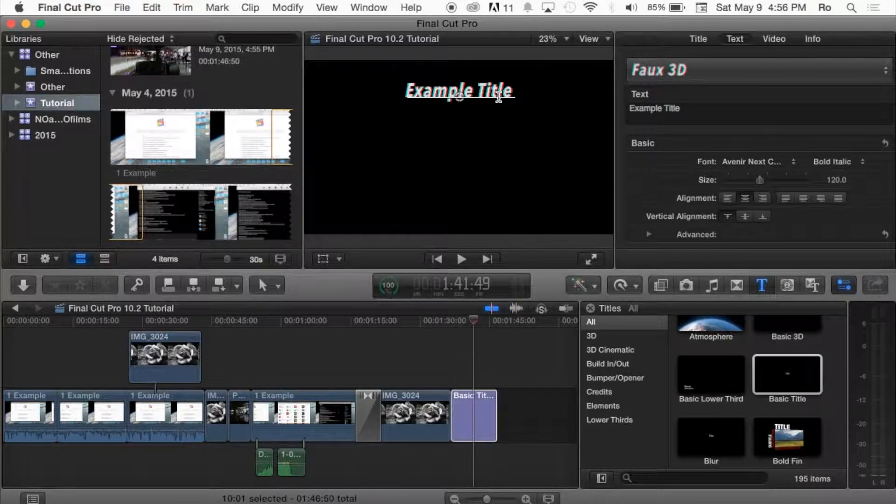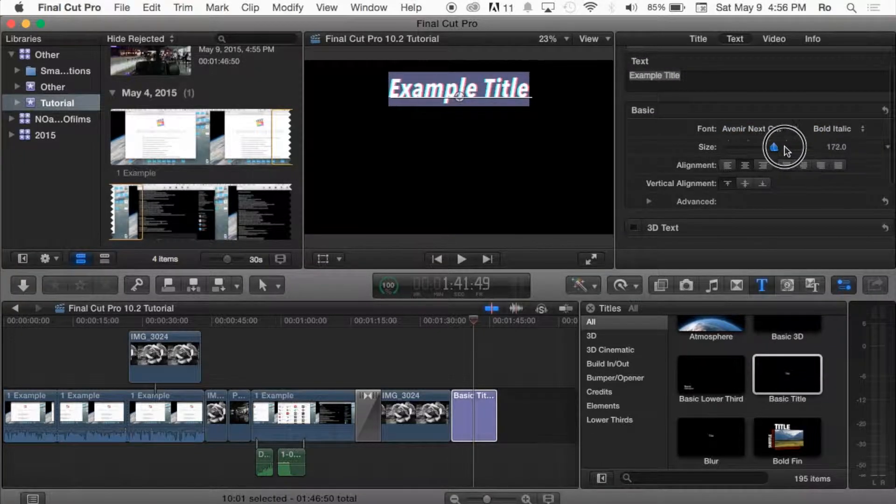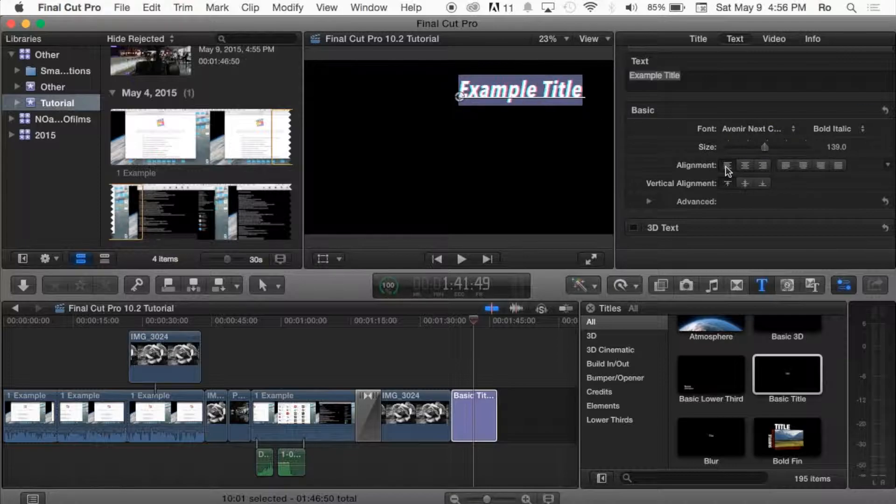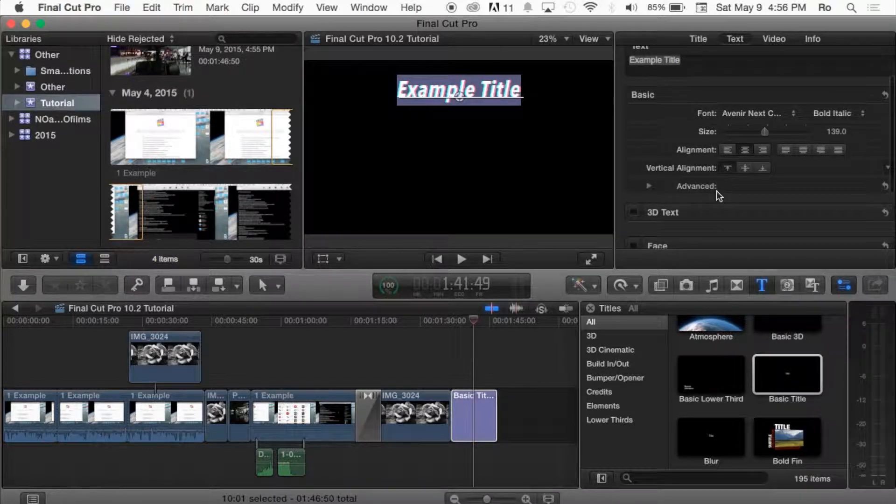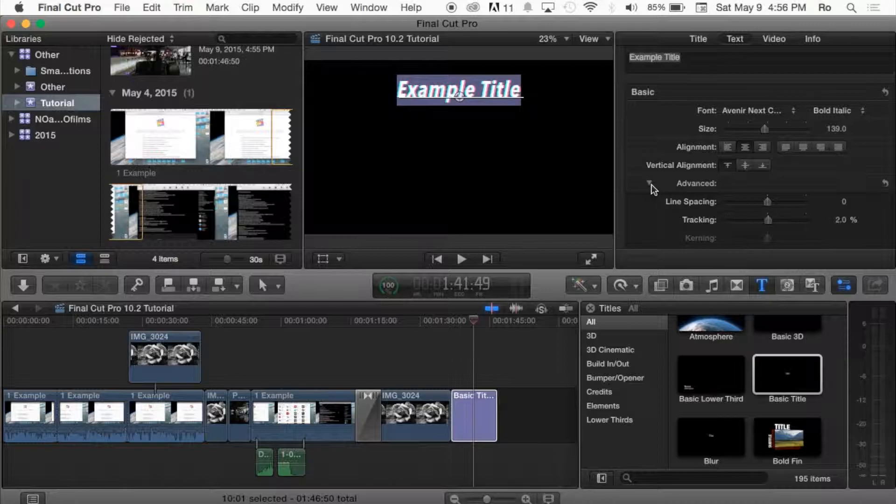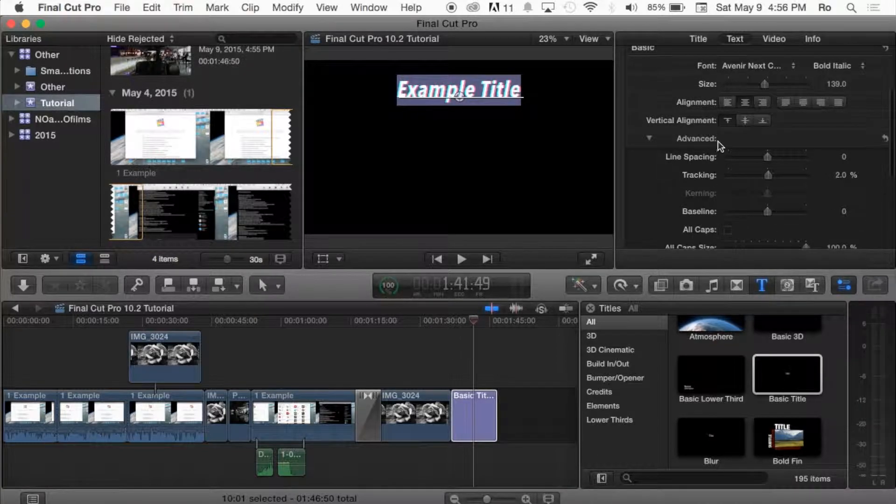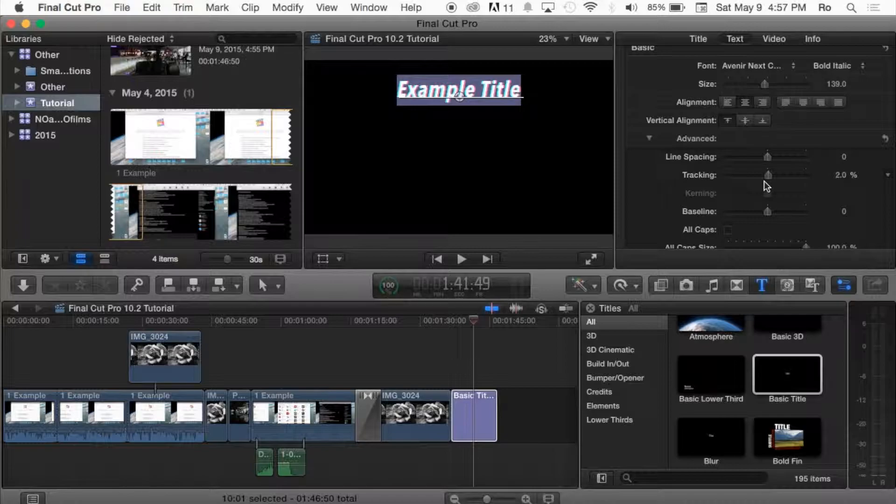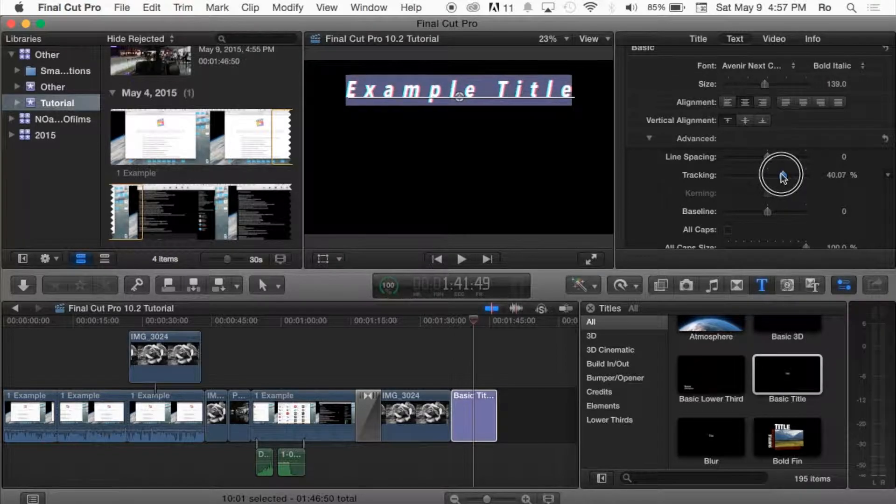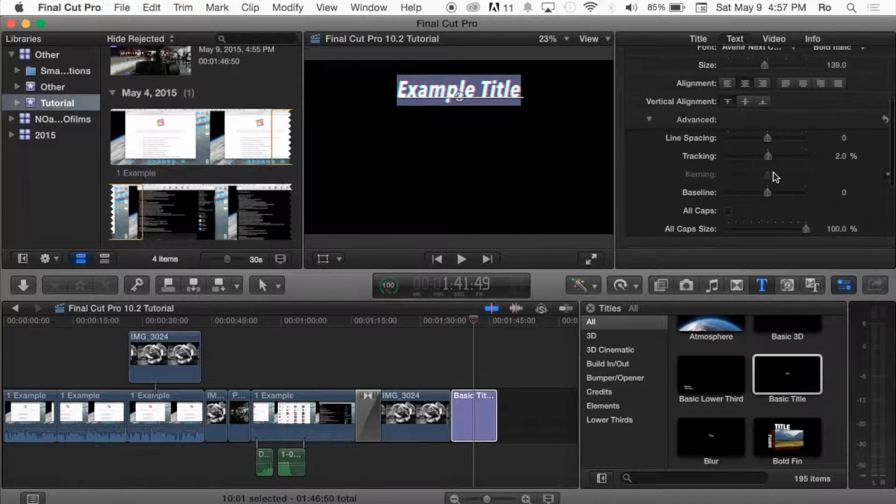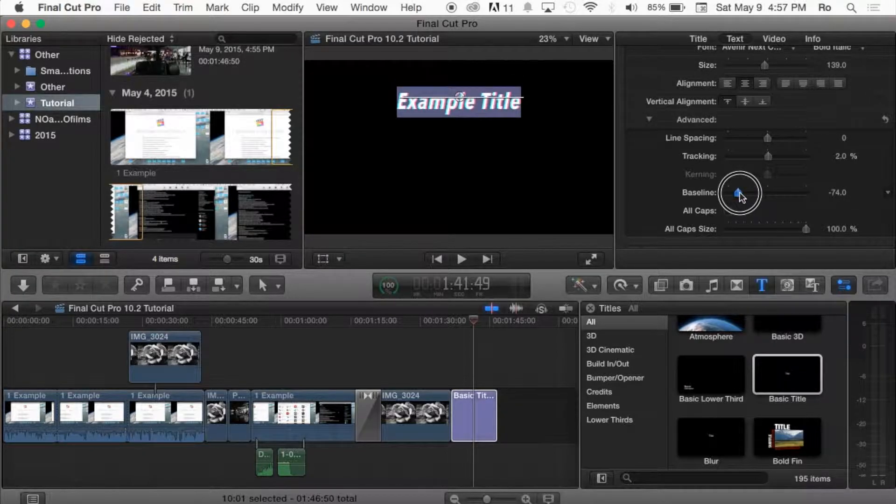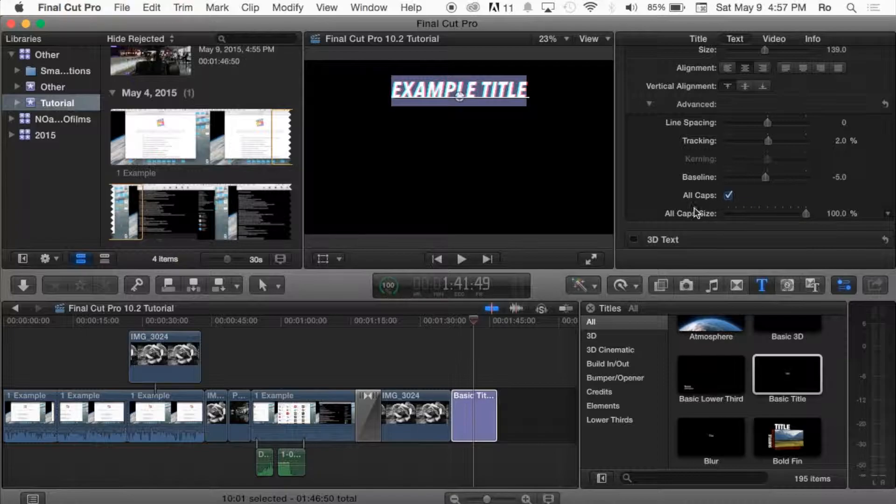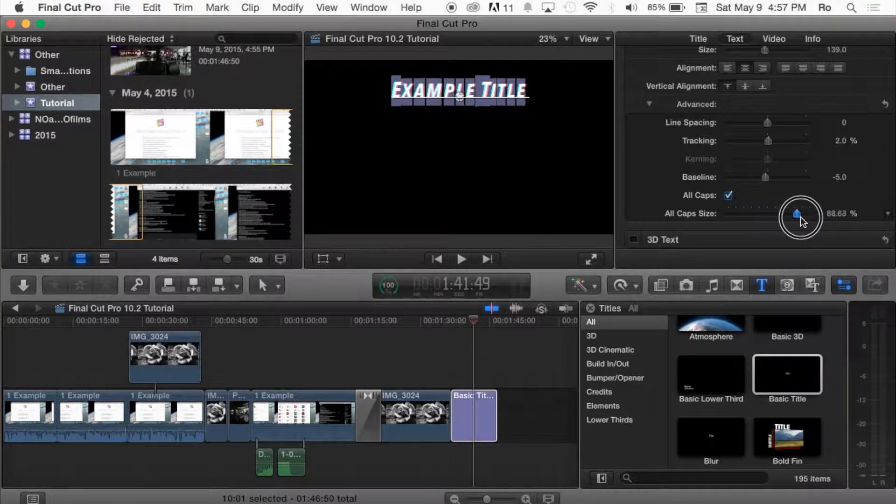Now that we have this text, we can adjust the basics of it. We can adjust the size and it all does it in real time, so you can see how it adjusts. Then you can align it left or right just like that. You also got the vertical alignment. If you open up the drop down for the advanced options, you got line spacing here, tracking, baseline, all caps if you like, and then all caps size to adjust the main letters. If you made a change you don't want, you can hit this reset button and it'll reset everything back to normal.